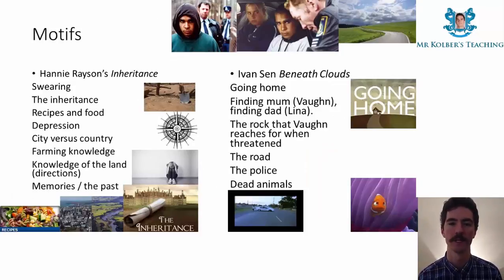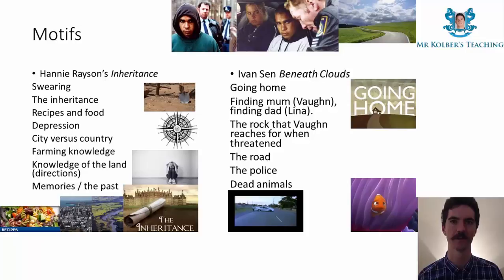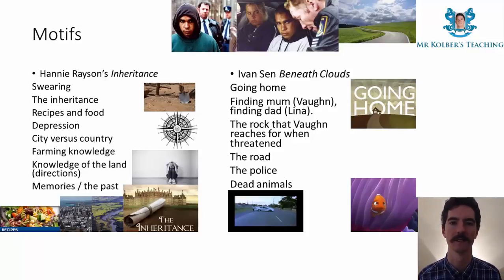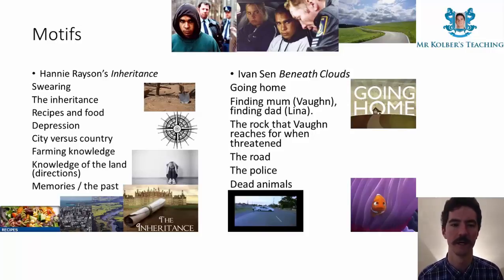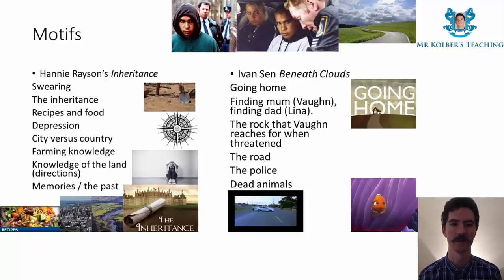Motifs are recurring images or ideas that come up again and again. In Inheritance the definite motifs are swearing; the inheritance itself; recipes and food, which represent things; depression especially among the men in the drought-affected environment; city versus country; farming knowledge and who knows best; and knowledge of the land — directions, memories, and the past.